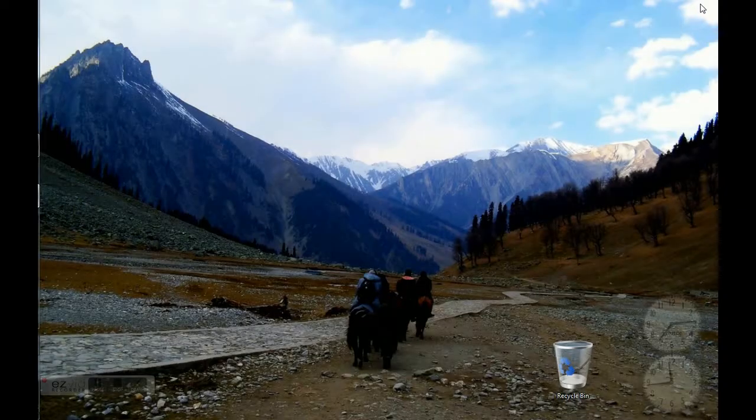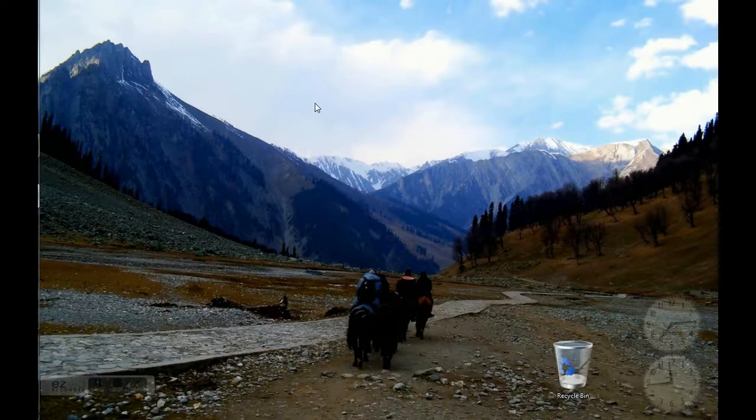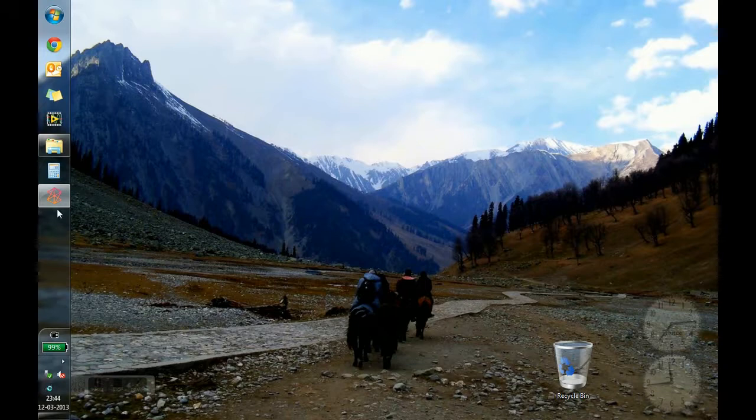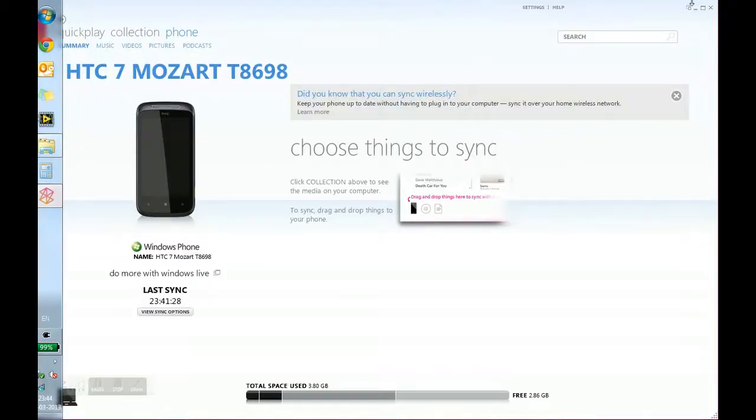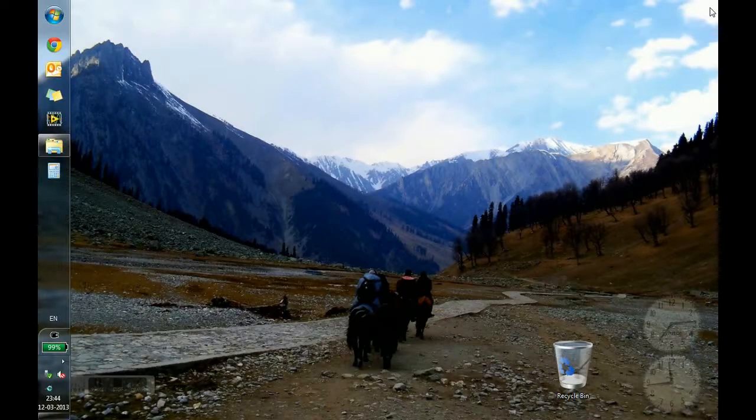Now we will remove our device. We will close Zune. Remove our device. Again, plug it in back.